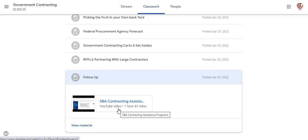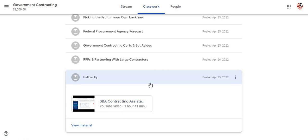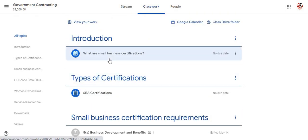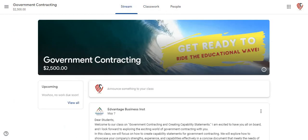I got a follow-up video here that's an hour and 40, 41 minutes long. That's going to be on the SBA contracting assistant program. So it's a lot of information in this particular class as well. It's a lot of information in all of the classes that we actually have.